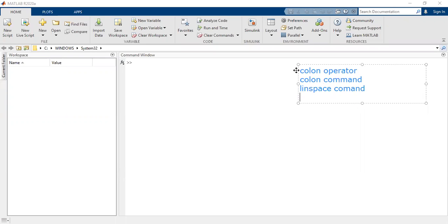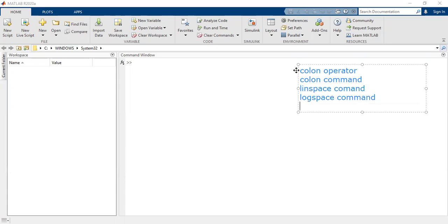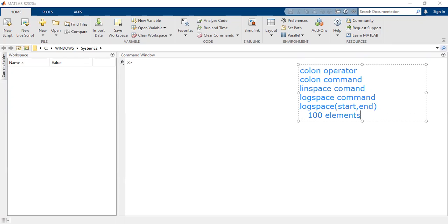This video tutorial is going to be an extension of those commands. We are going to learn today about logspace, which is again used to generate vectors uniformly spaced but in logarithmic scale. The syntax of logspace is similar to linspace: you write logspace, mention the starting element, comma, ending element, and it will generate around 50 elements all logarithmically spaced.